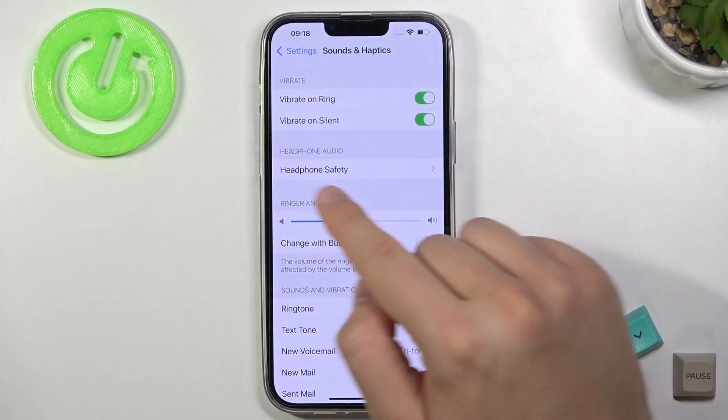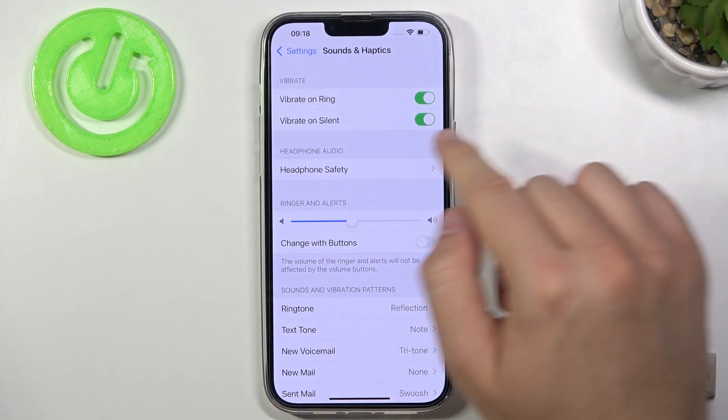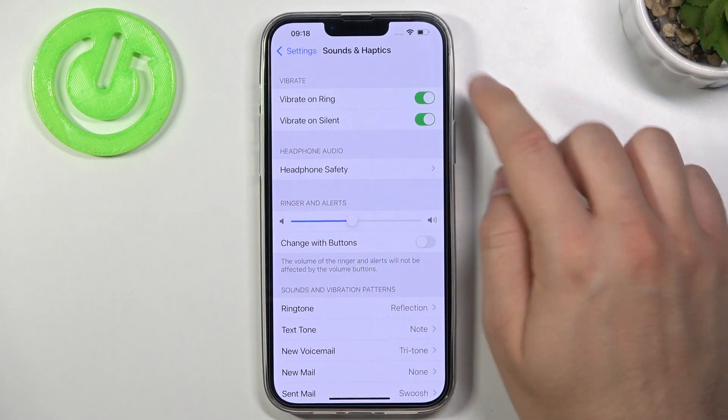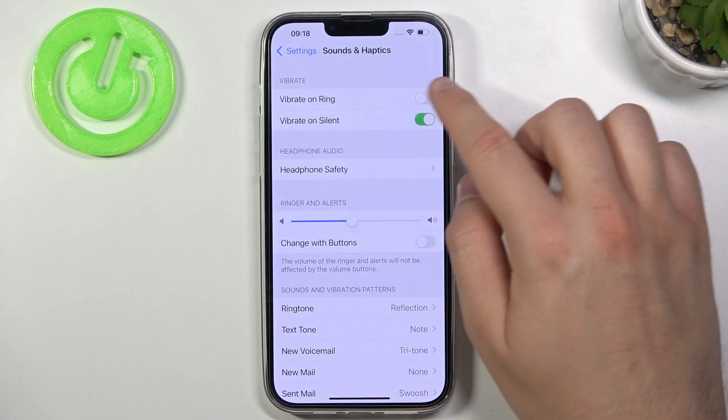As you can see, we have two vibration options: vibrate on ringing and vibrate on silent mode. We can adjust each by tapping on the switcher.